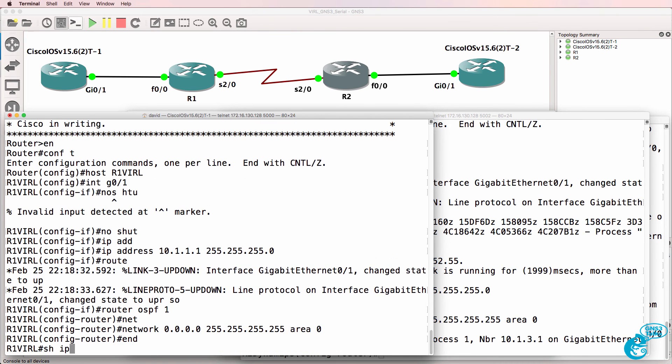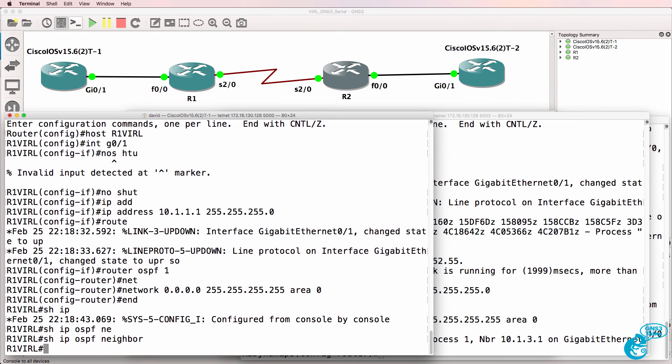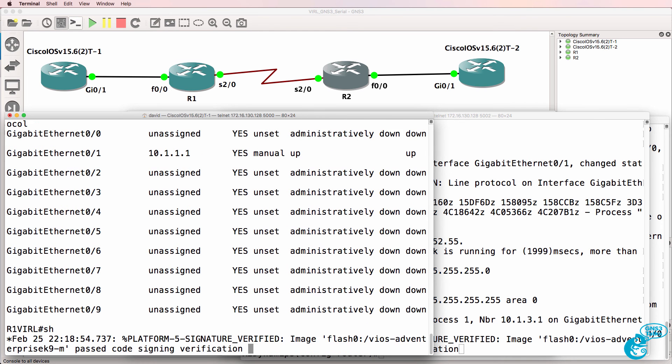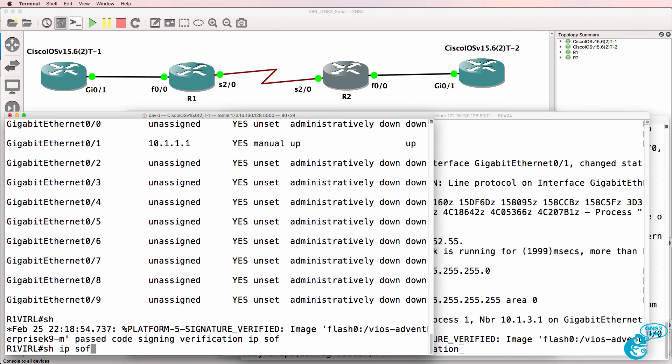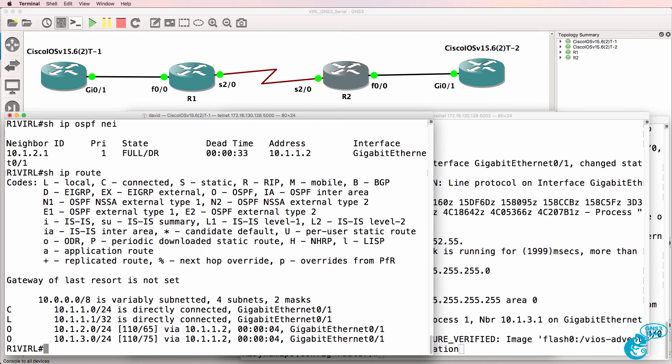Show IP OSPF neighbor, show IP interface brief. OSPF relationship was just formed as I was doing that so show IP OSPF neighbor. We've got a neighbor relationship established. We are also learning routes through OSPF.